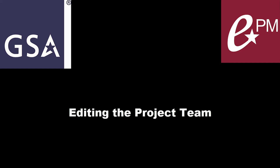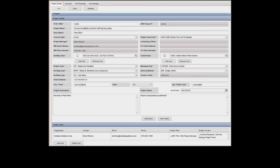Editing the Project Team. With the appropriate project open and the Project Detail tab selected, click Edit in the toolbar to edit the project team.